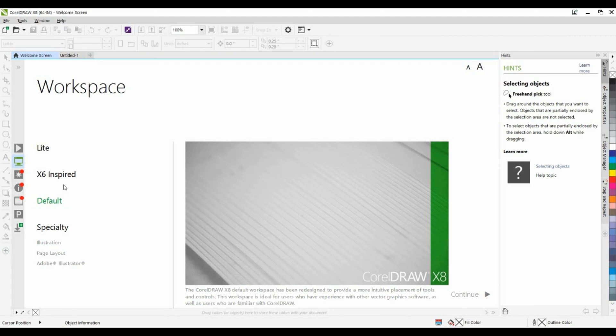The X6-inspired workspace is almost identical to the CorelDRAW X6 default workspace. It is best suited for experienced users who are looking for a seamless transition to a modern yet familiar environment of X8.